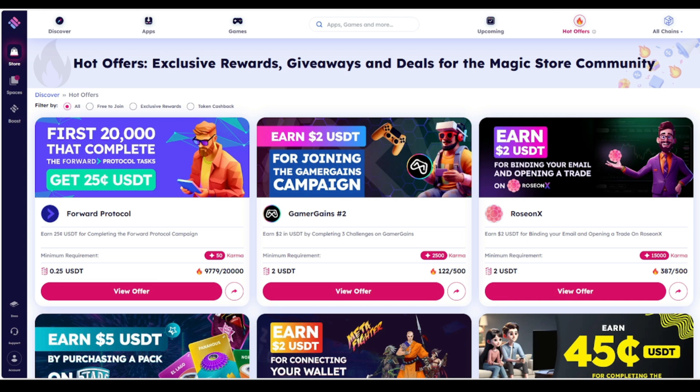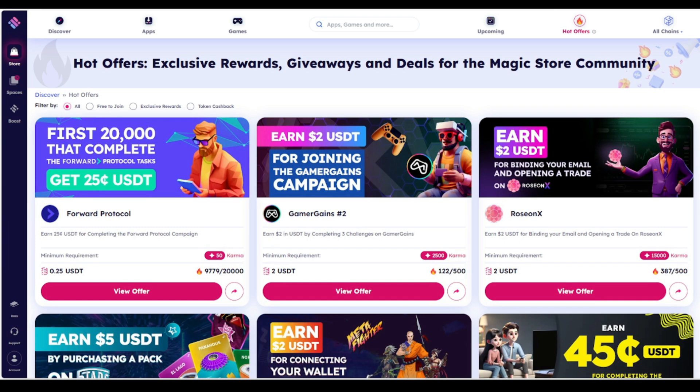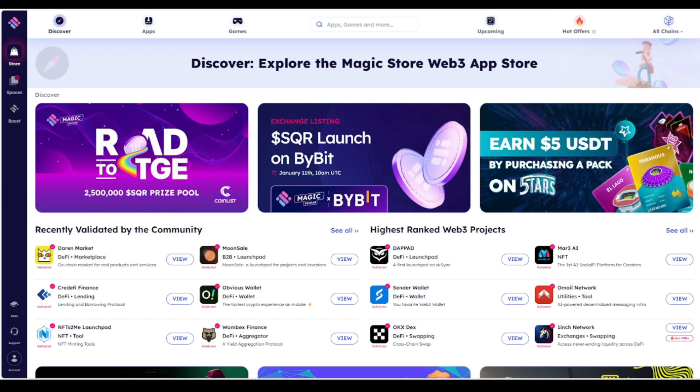And then they even have what is called voting. Technically, it's called validation voting. A community-driven system allowing users to vote in credibility and quality of listed projects. The democratic governance ensures high standards and user engagement. And then they even have what is called a magic boost. A Web3 affiliate network that drives traffic to listed projects through a network of affiliates. It facilitates users and developer engagement, enhancing project discovery and retention.